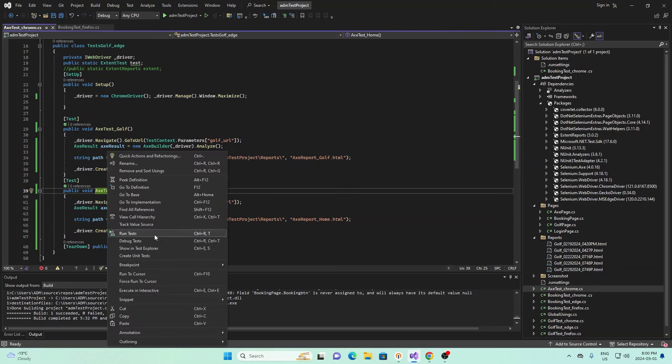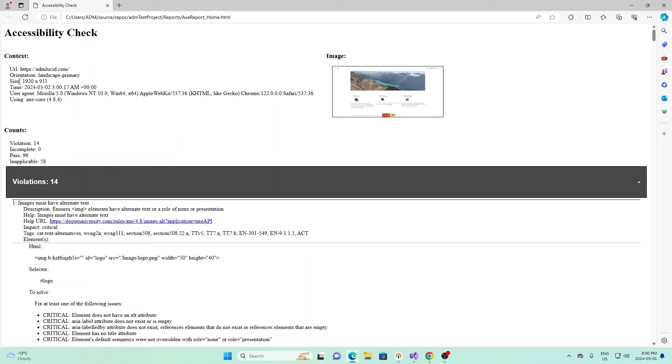Now what we can do is go to the directory that we specified where the report is. This is the directory, it's dash reports. In here we can see dash reports and then AX Report Home. I'll double click it and it opens up this AX Report. Right here we have an image, a screenshot of our webpage, and then we have some information about the webpage. It's called admlucid.com, this is the size of the page, and then we have time and some other stuff.